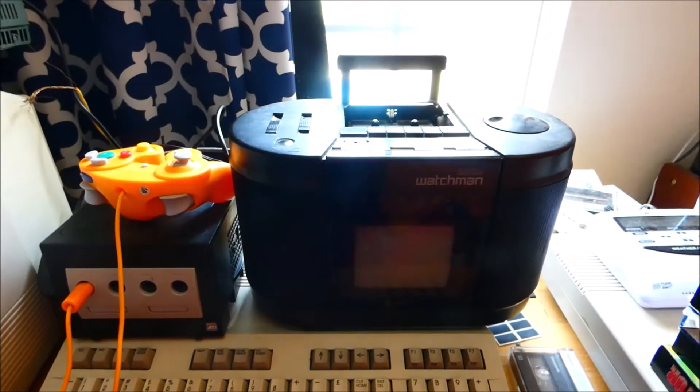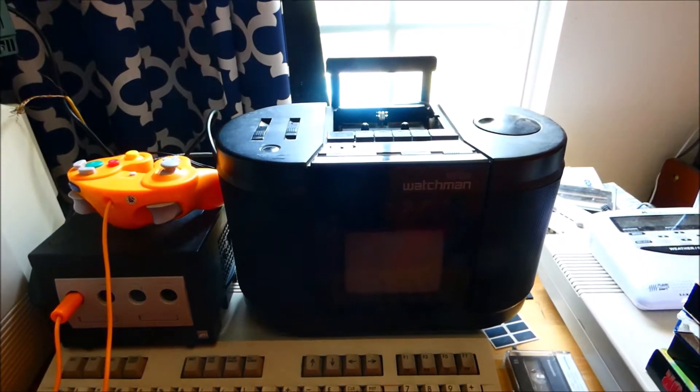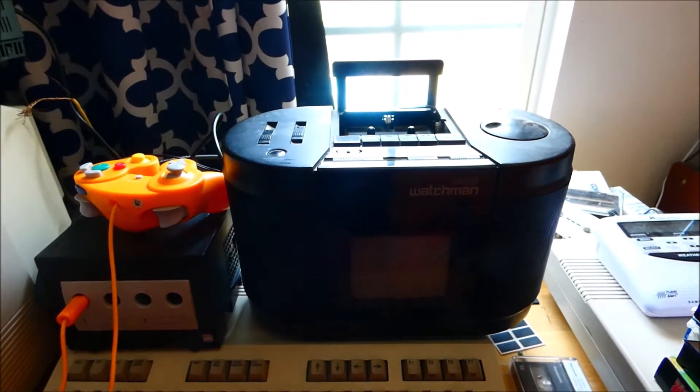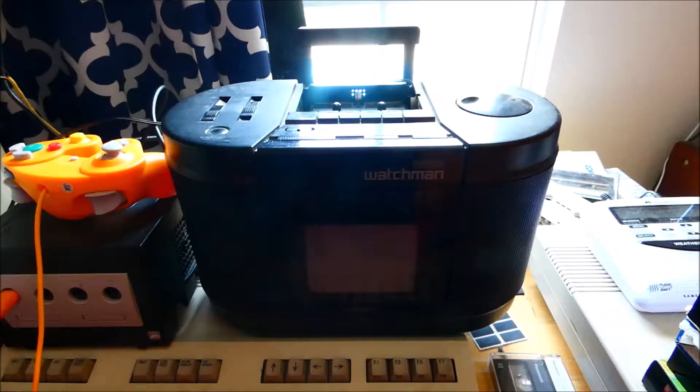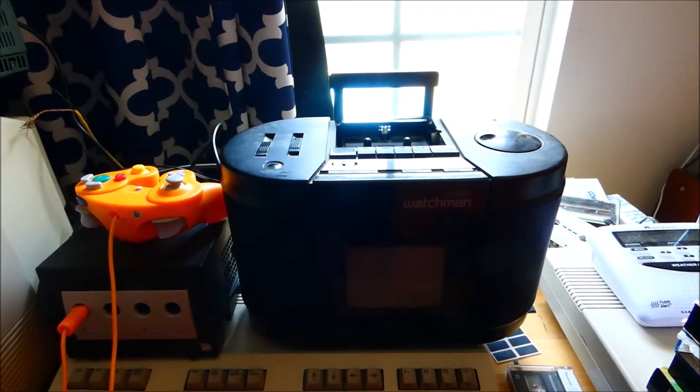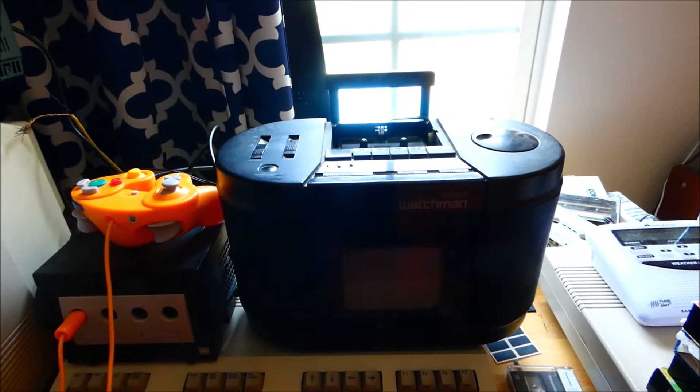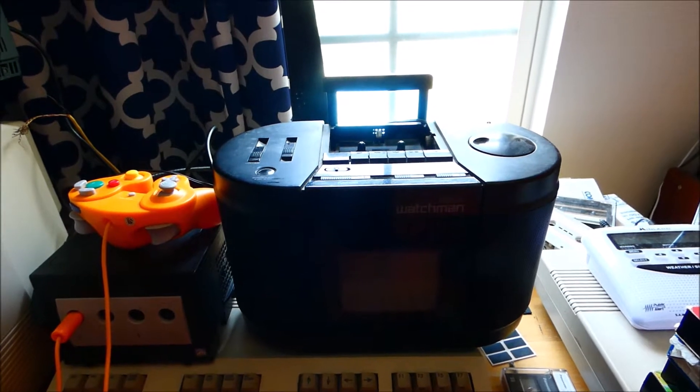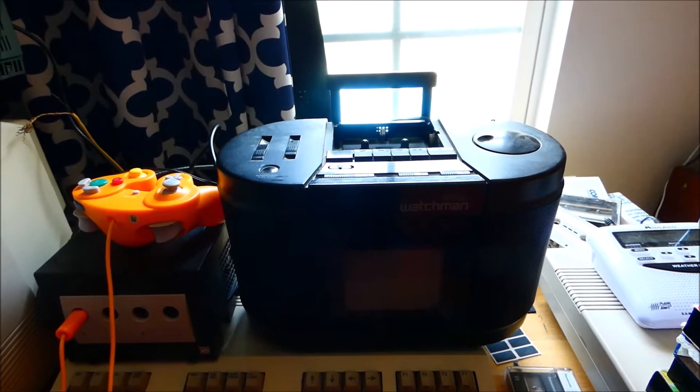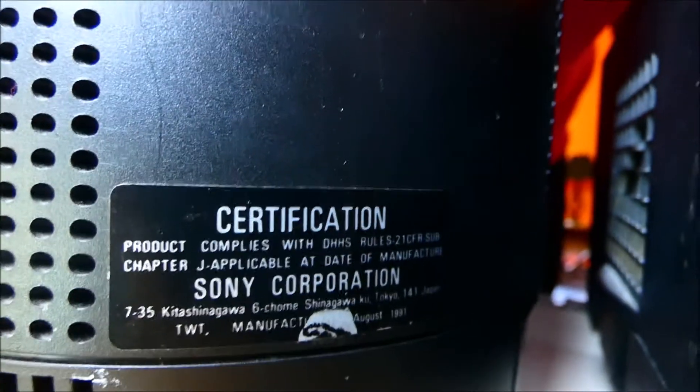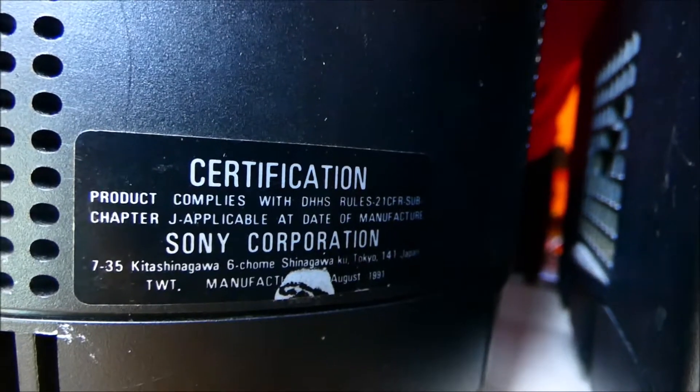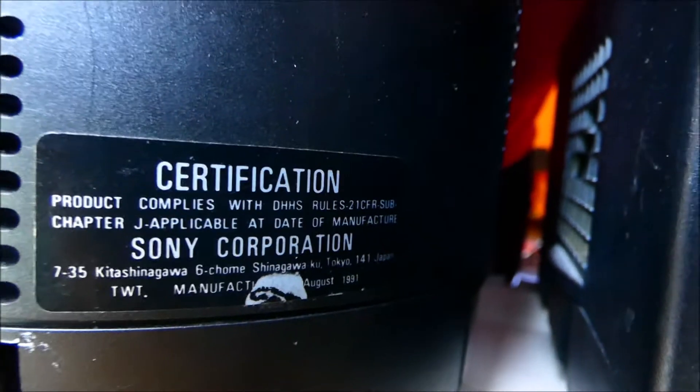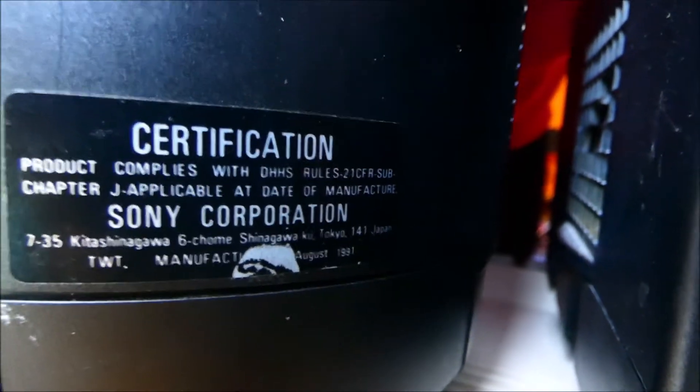Here we have a 1991 Sony Mega Watchman, a 5-inch black and white portable TV with cassette tape player and radio. On the back, you can see this unit was made in August 1991.